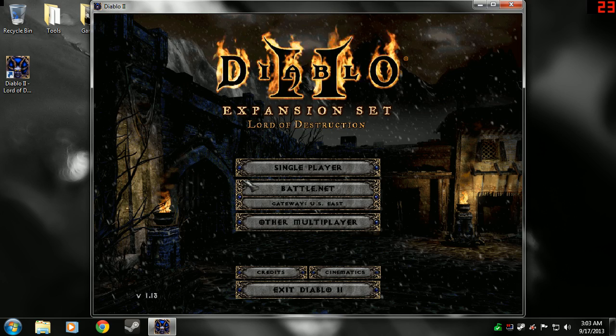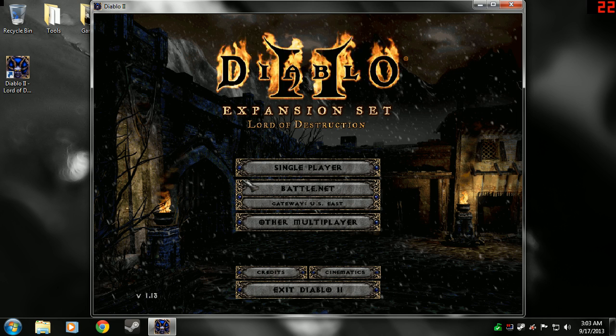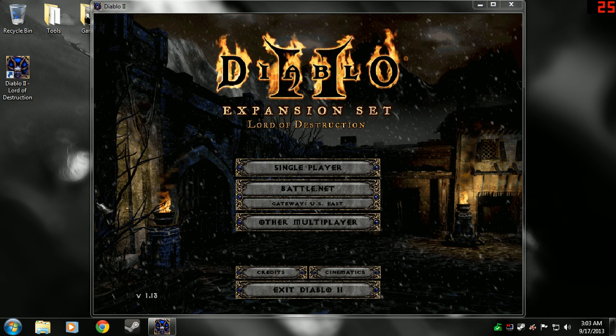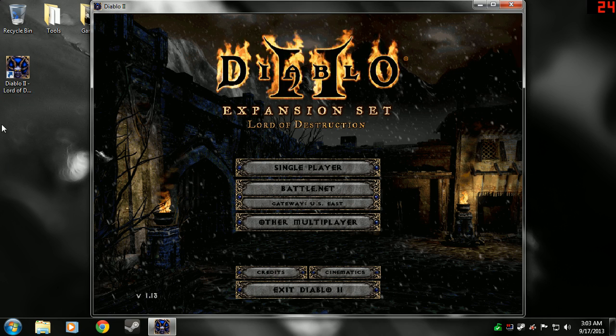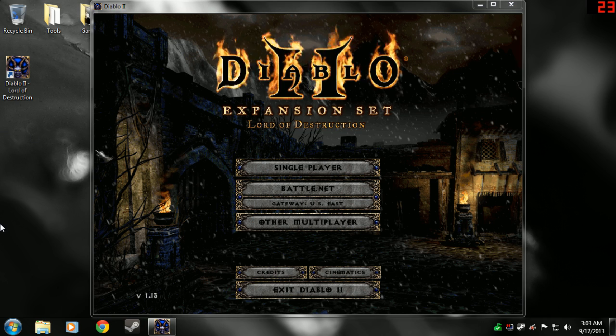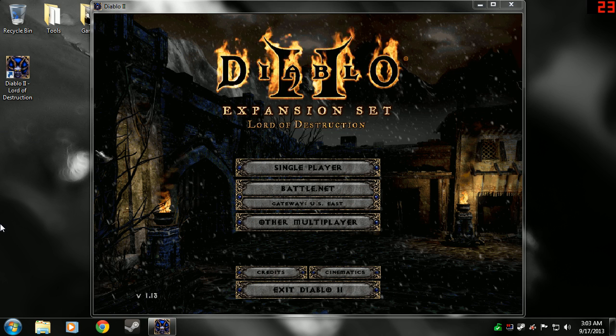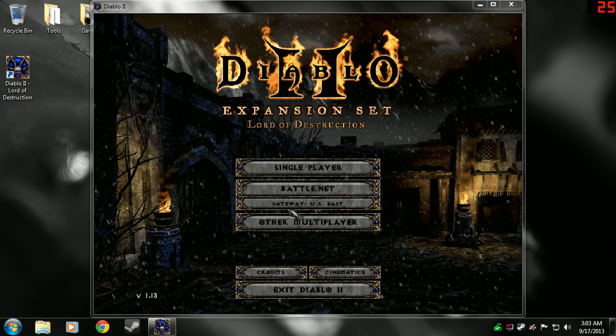And personally, I like playing the game like this, because it allows me to quickly move between my desktop and the game anytime I want. And not to mention, it maintains the aspect ratio of Diablo.